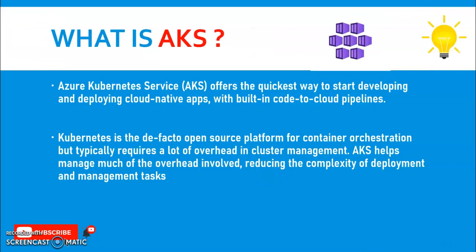What is AKS or Azure Kubernetes Service or Azure Kubernetes cluster? It offers the quickest way to start developing and deploying cloud-native apps with built-in code-to-cloud pipelines. You can create pipelines which we're going to cover in our next coming sessions.